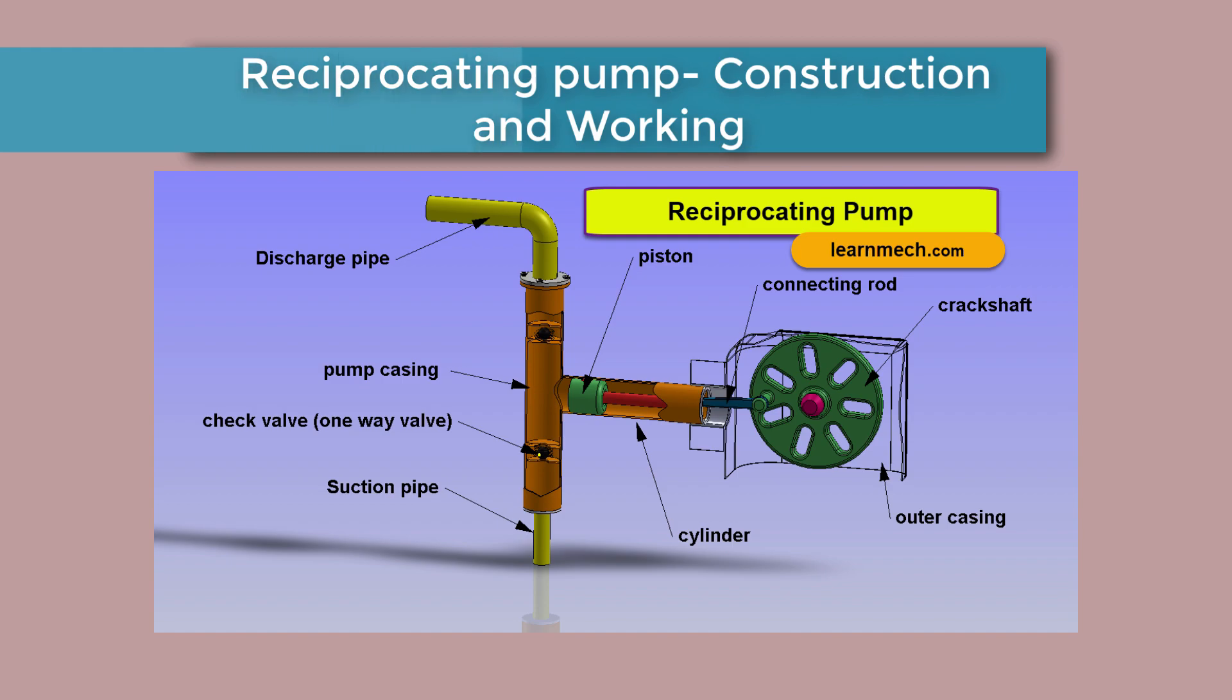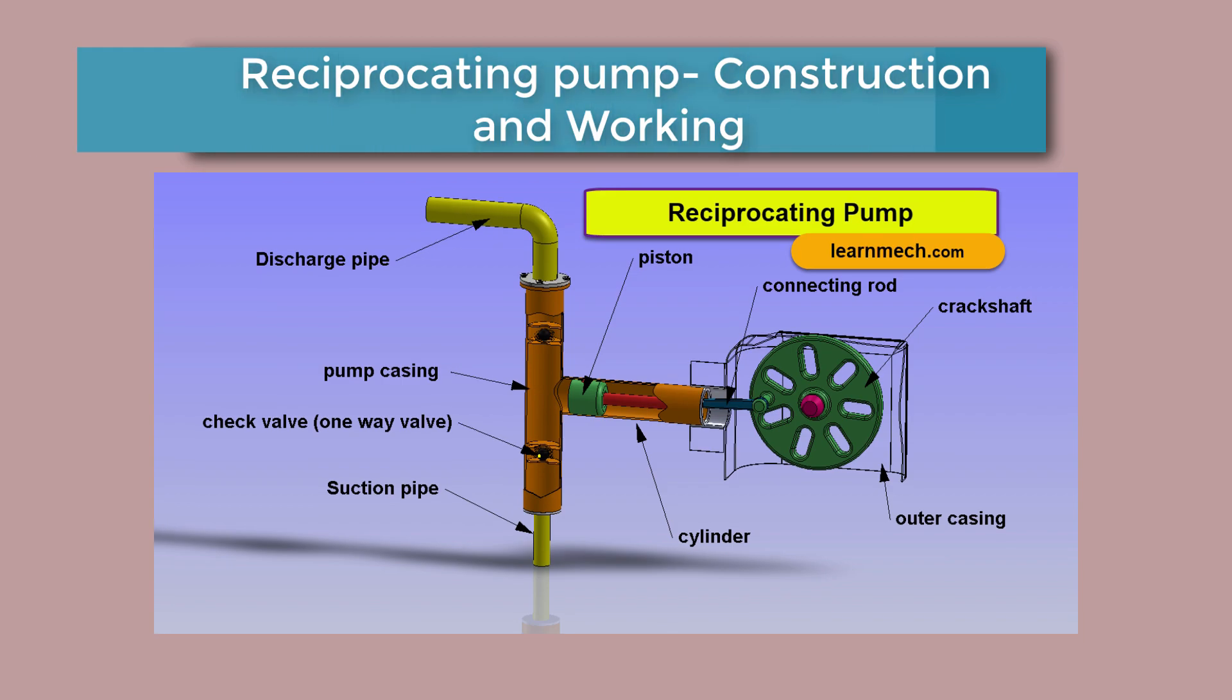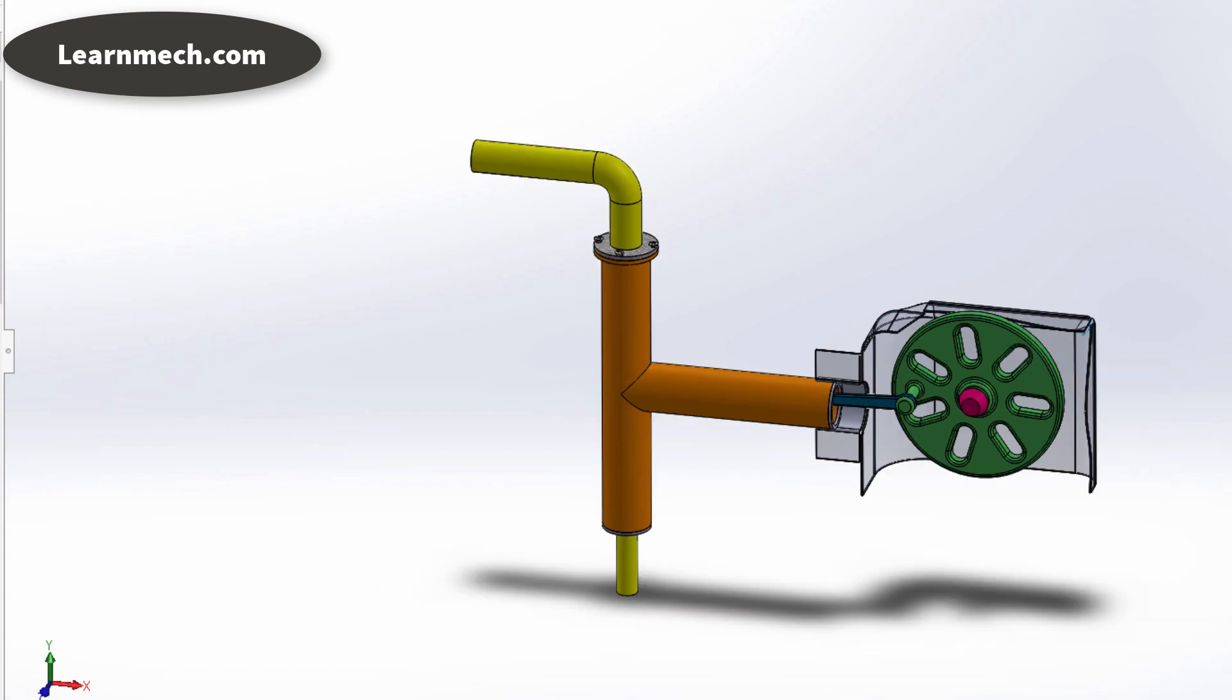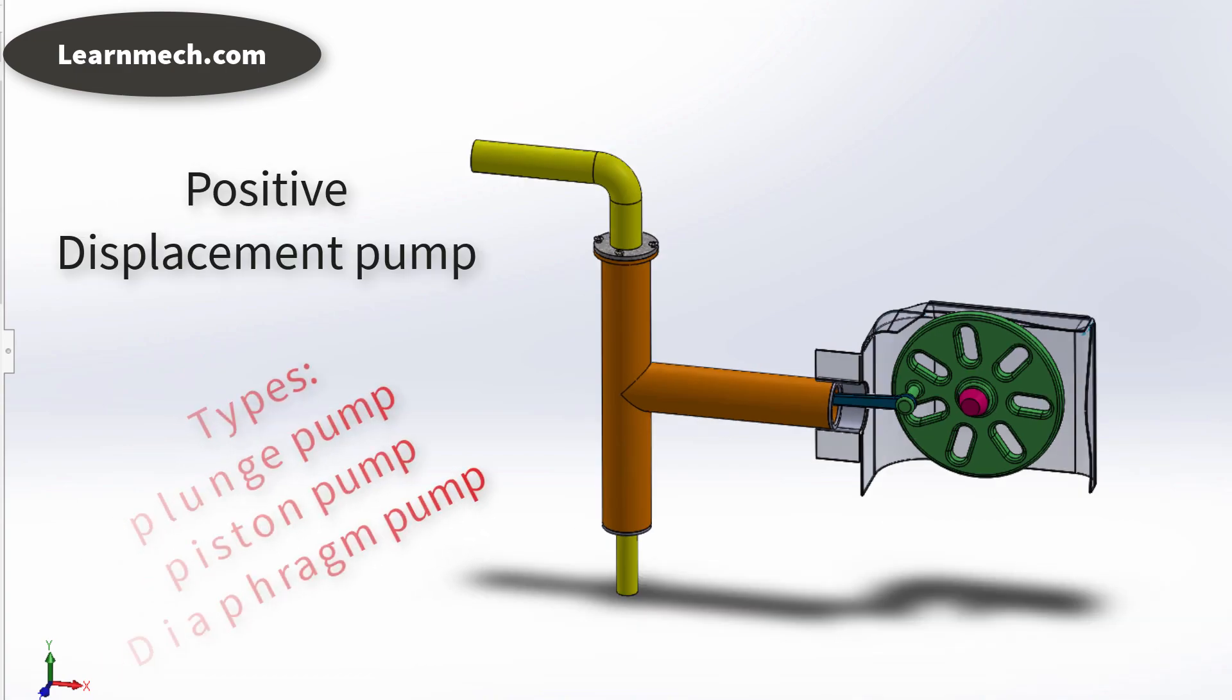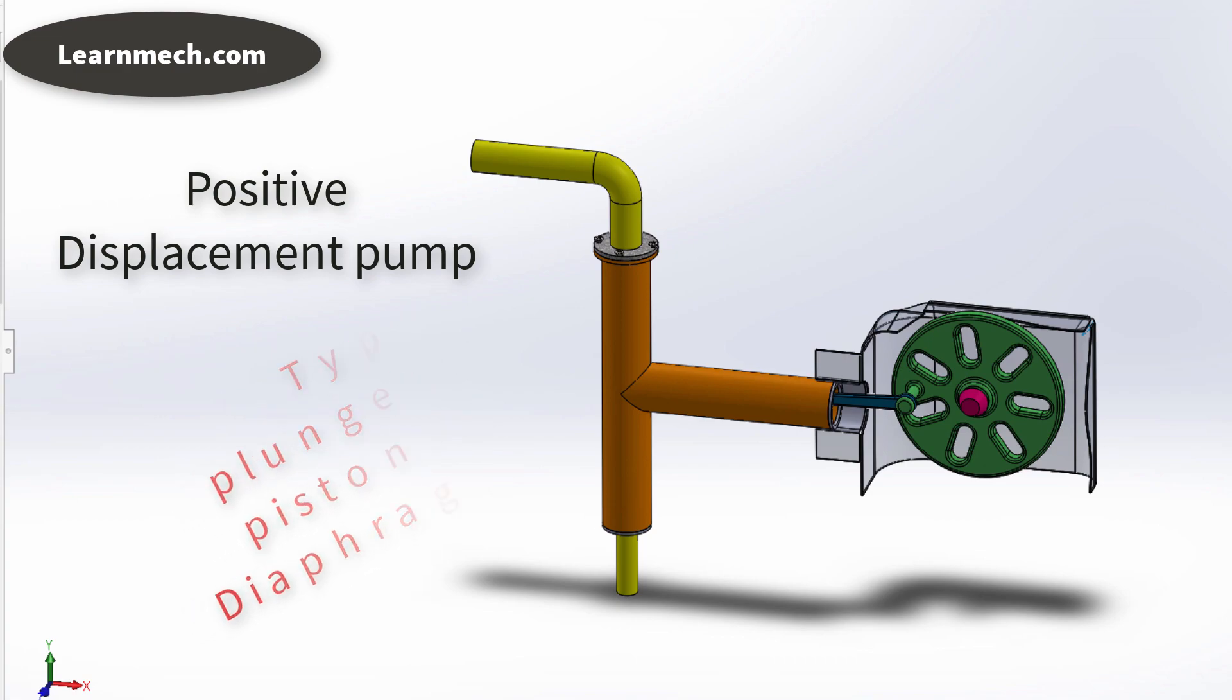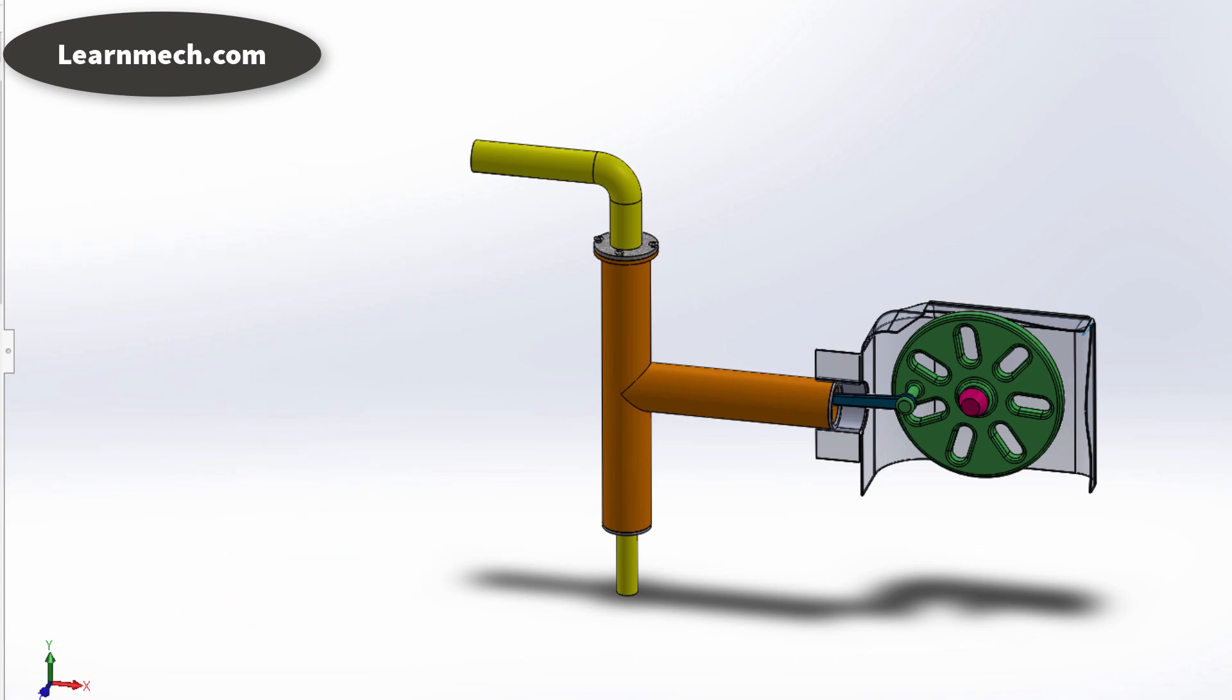A reciprocating pump is a positive displacement pump which comes in various varieties such as piston type pump, diaphragm type pump, and plunge type pump.